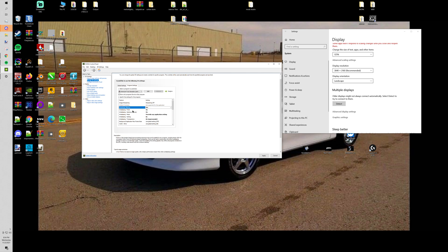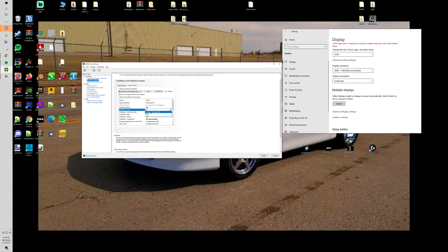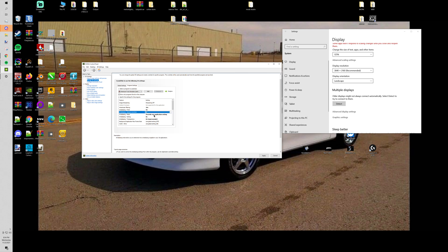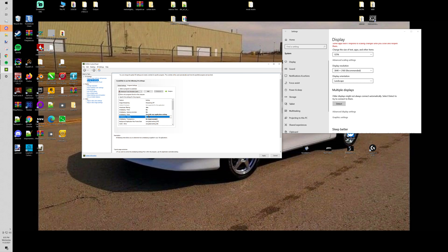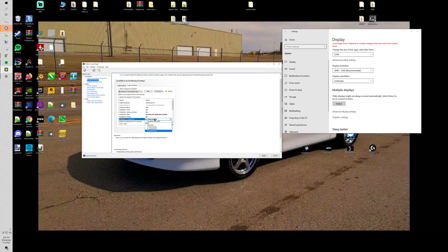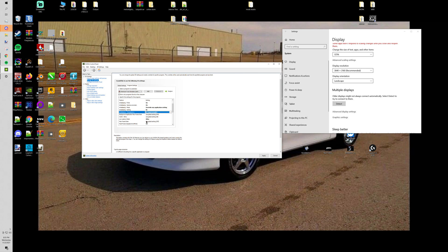Then for the aliasing FXAA you turn that on. Gamma correction you turn that on. Aliasing mode you want to override any application setting. You want your anti-aliasing set to 8x. Or if you have a lower end computer you can set this to 4x, 2x. I promise you though it'll still look better than the in-game scaling. Then the transparency I have it set to 8.